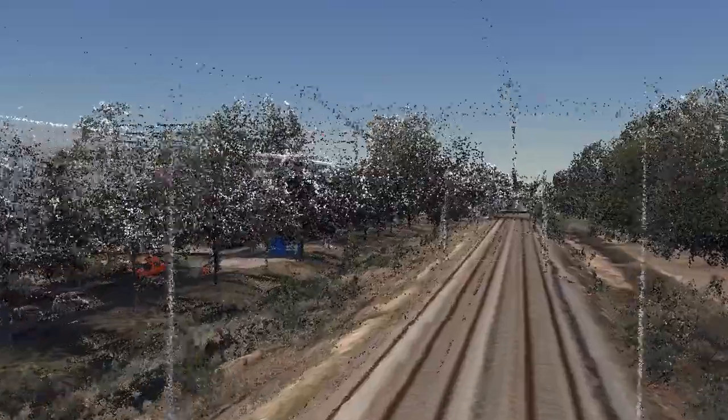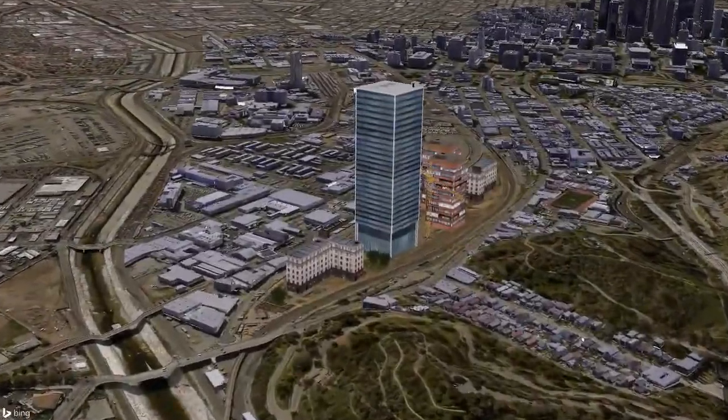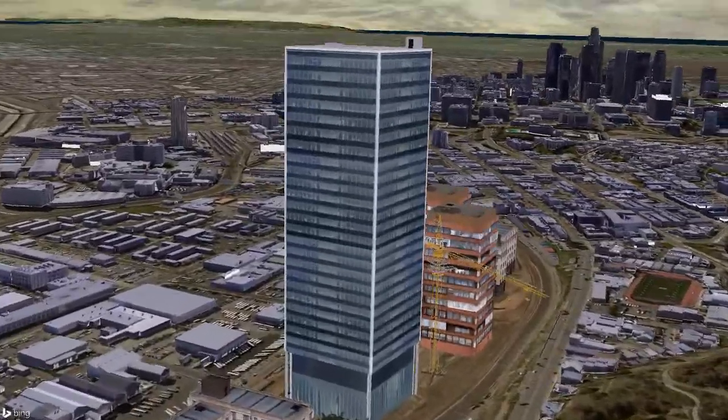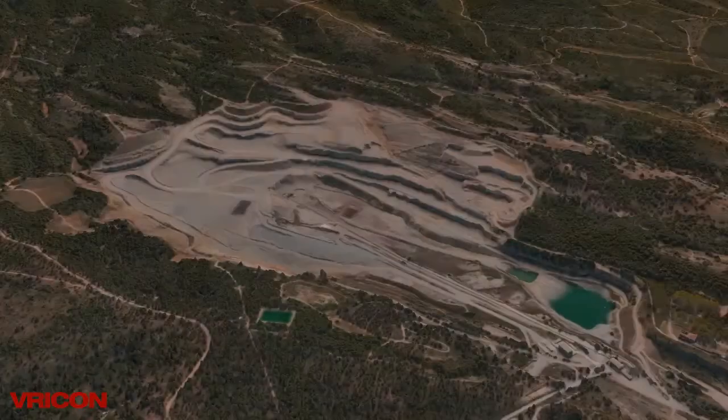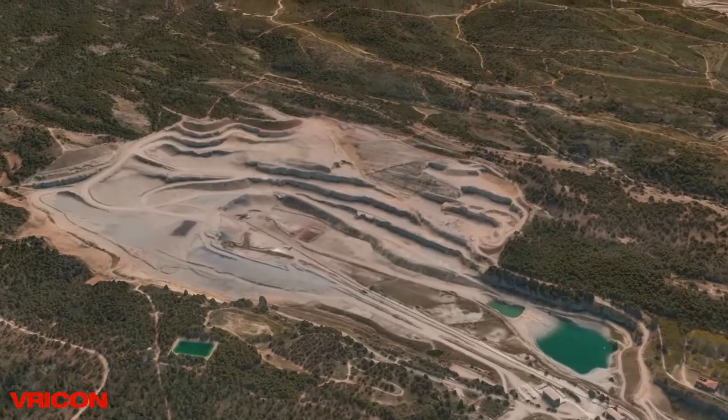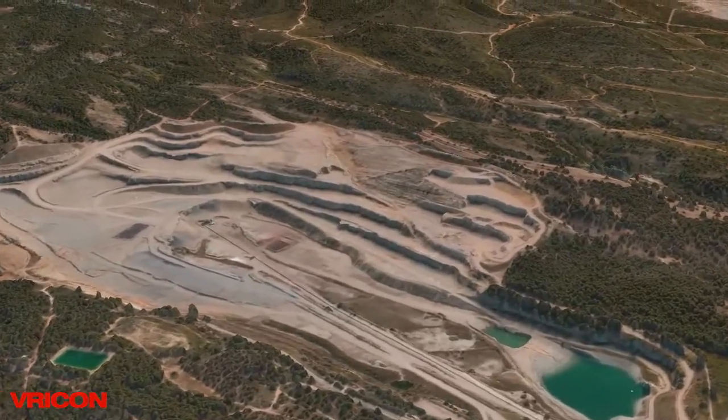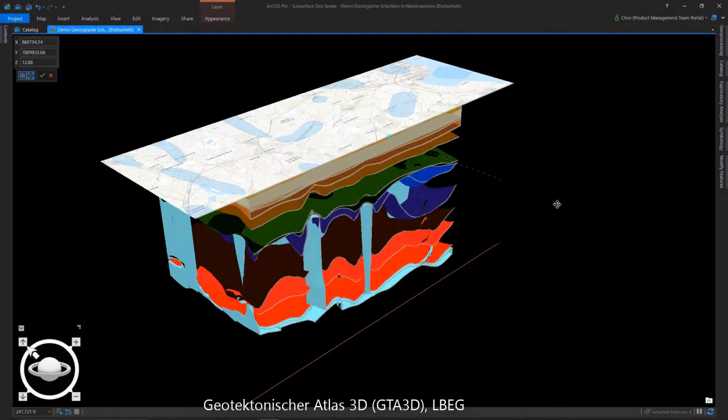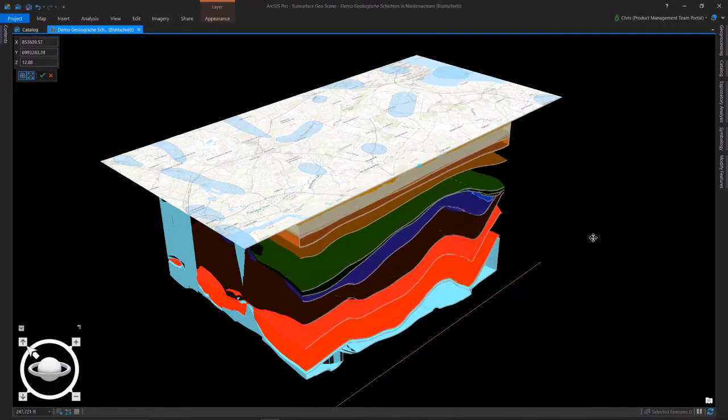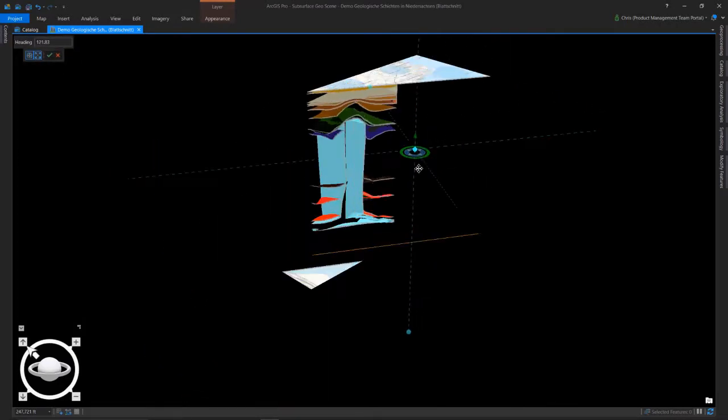You only need to look around you to see the explosion in availability of 3D GIS data. From LiDAR captured by drones to enormous textured models of city buildings, to high-res textured meshes, to subsurface information, the availability of new data types and data sets is driving demand for new GIS experiences.